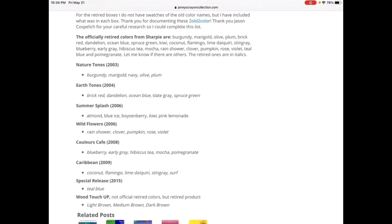Colors Cafe was retired at 2008: Blueberry, Earl Grey, Hibiscus Tea, Mocha, Plum, Pomegranate.